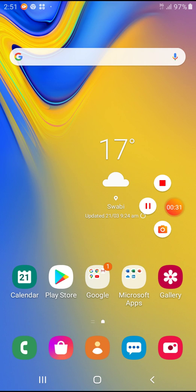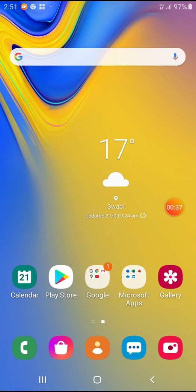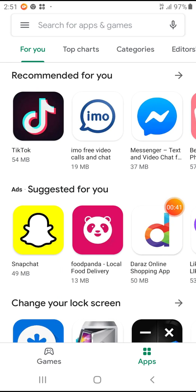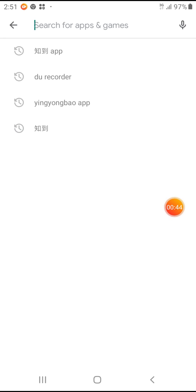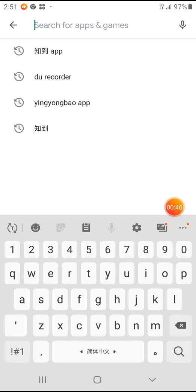So now I am gonna introduce it. Just download it from the Play Store. Those who use the Play Store in China can download it easily. So now let's go to the Play Store — in the Play Store you just search it. I already typed it: Zhidao.